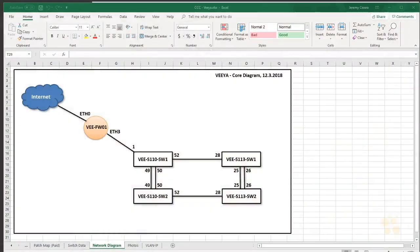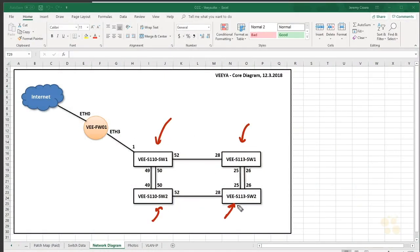So where we're at right now is we've implemented our pre-configurations on all the switches in the office. It didn't go as smoothly as I would have hoped, but definitely not as badly as it could.